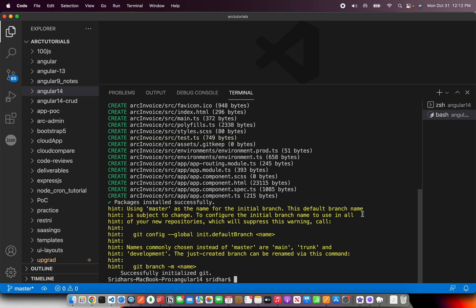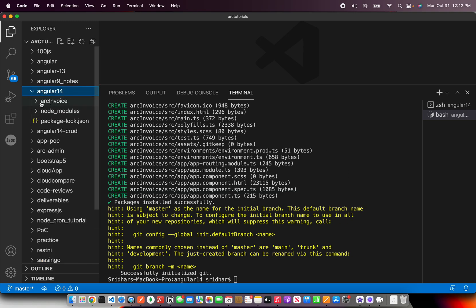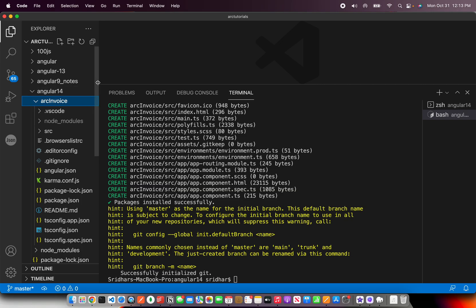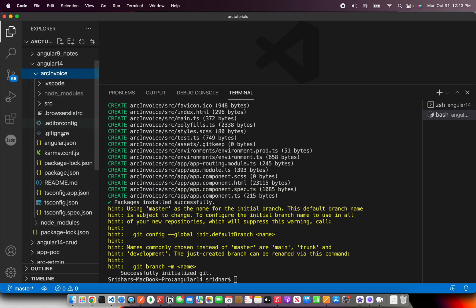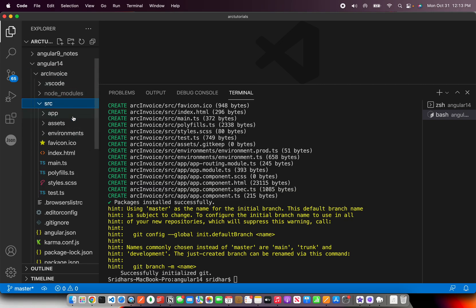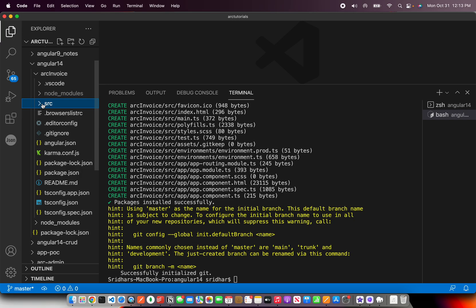Now that we have done it, our basic application is created and we can now run it and check the application. You can see this arc invoice is created. You can see all the folders and basic components that are here. We will go through the entire folder, understand the importance of each file and folder here. But that's for the next episode. Today, we will just focus on running this.